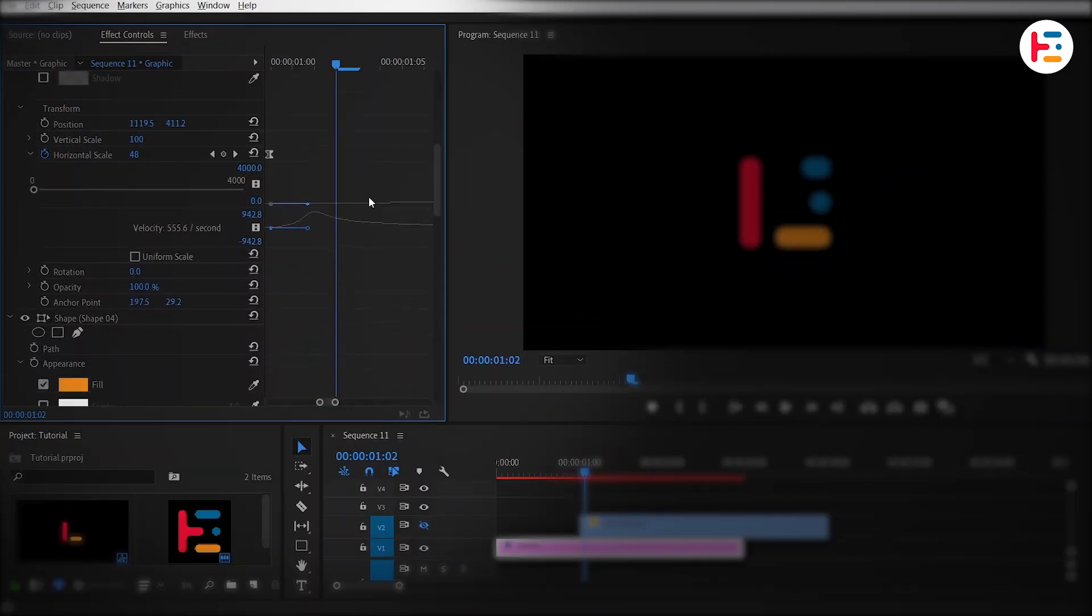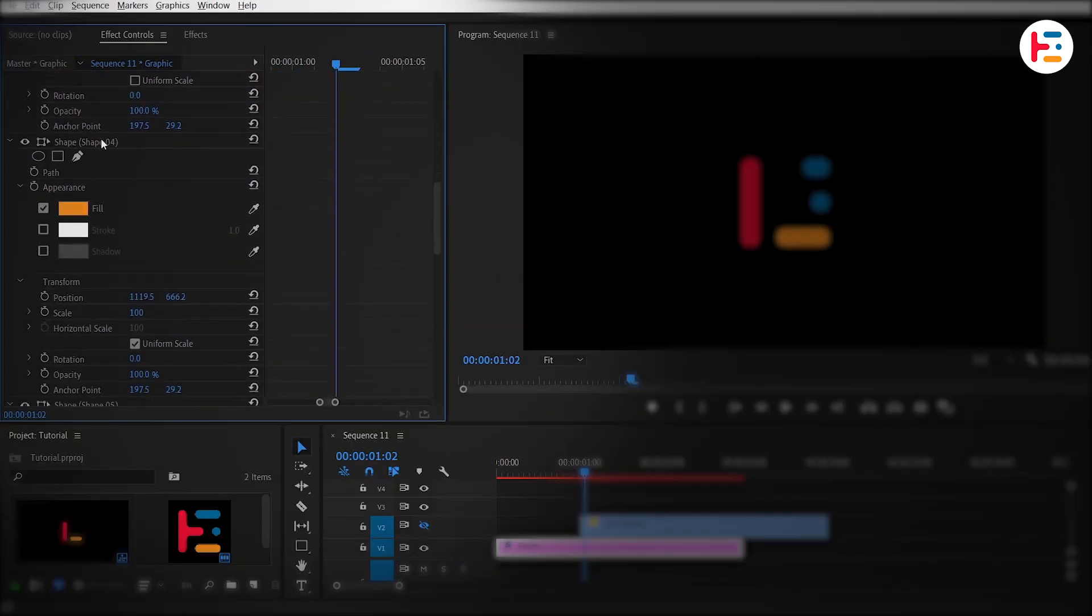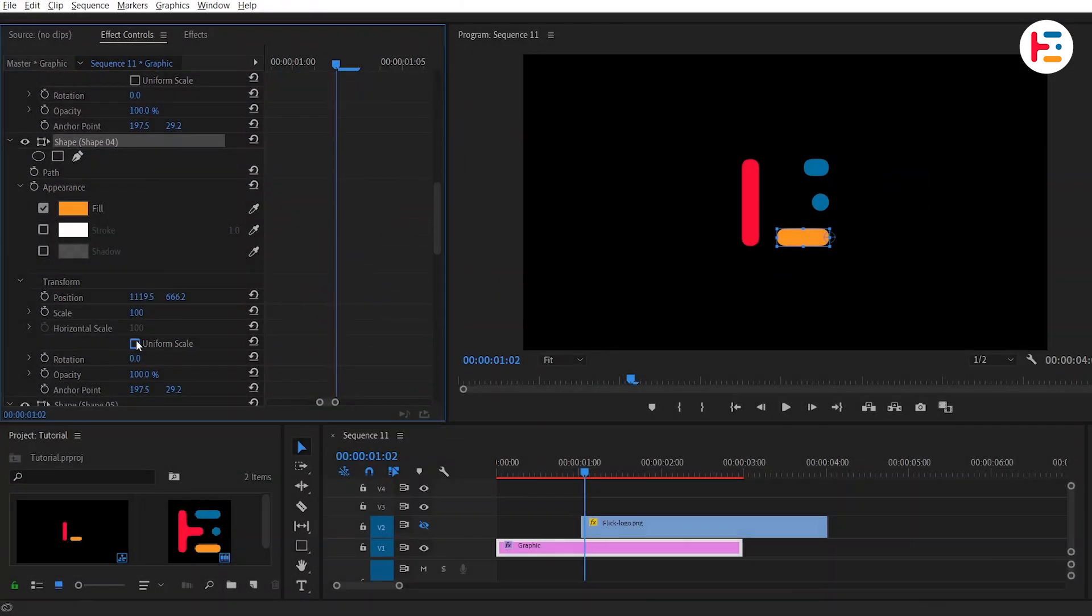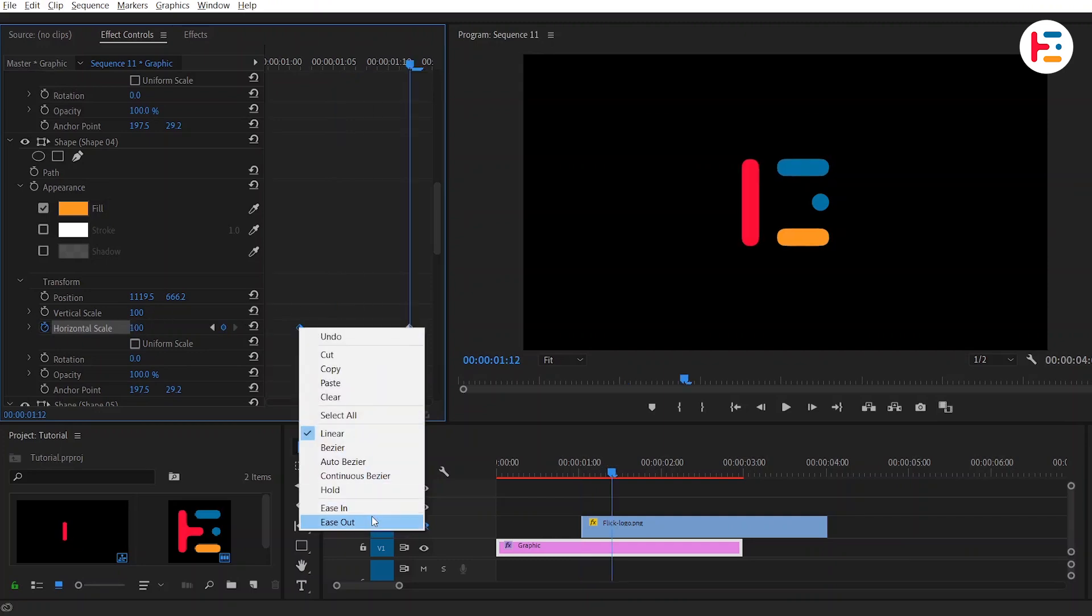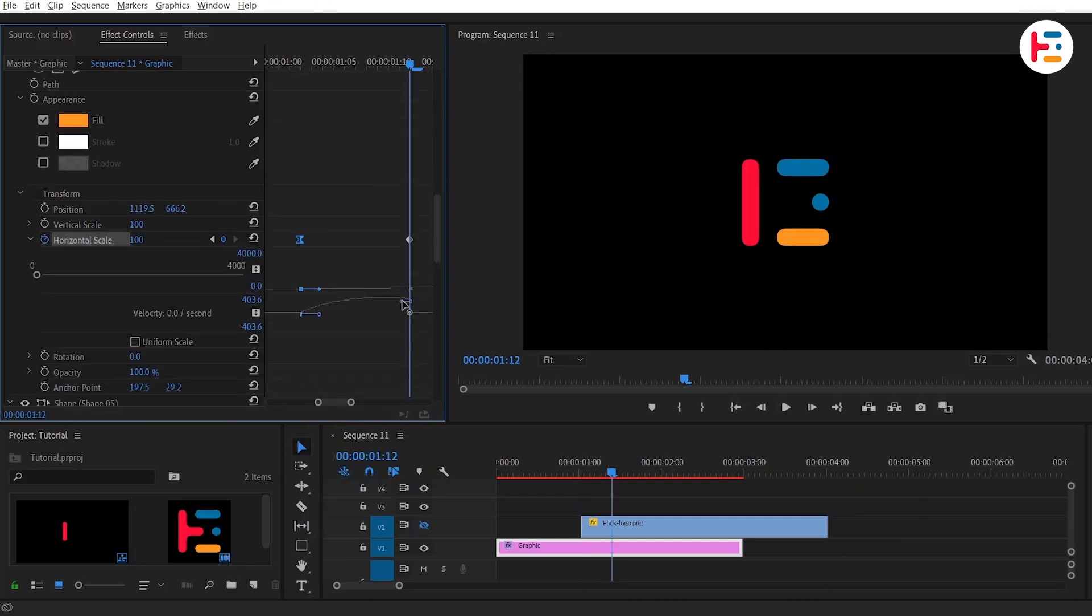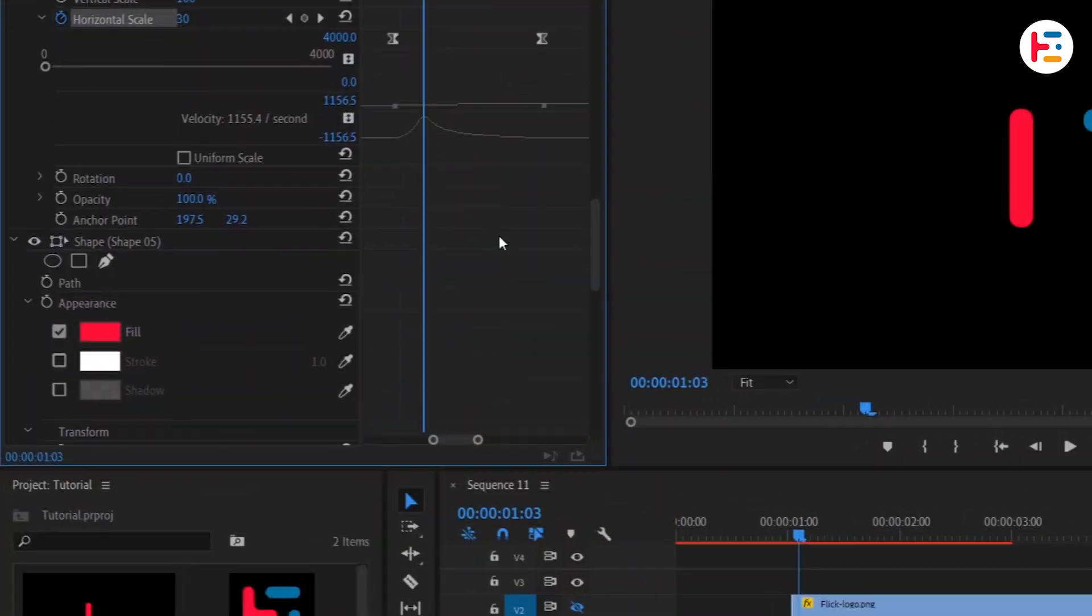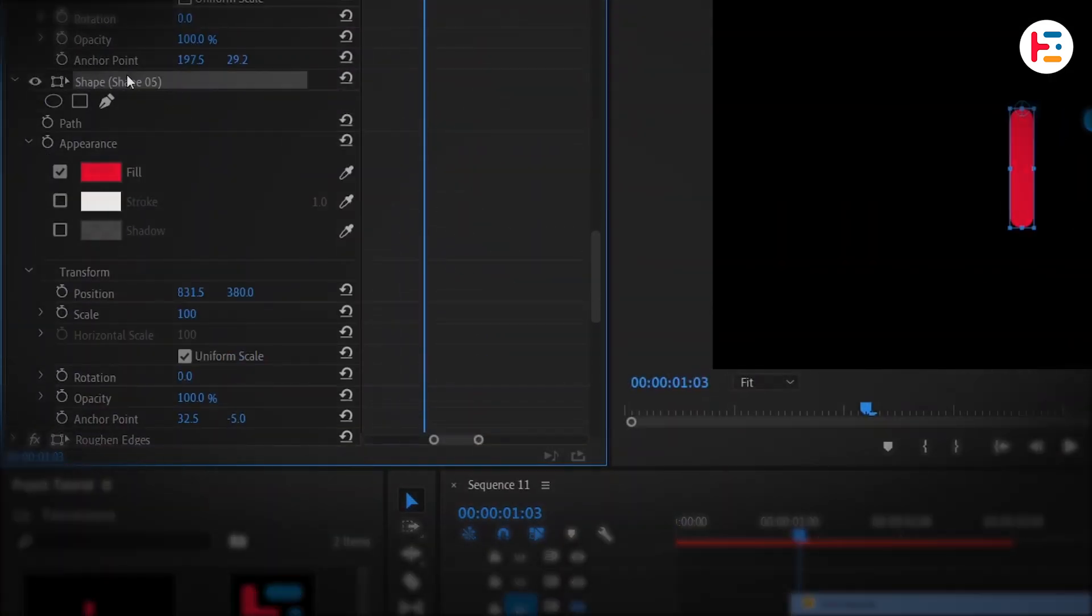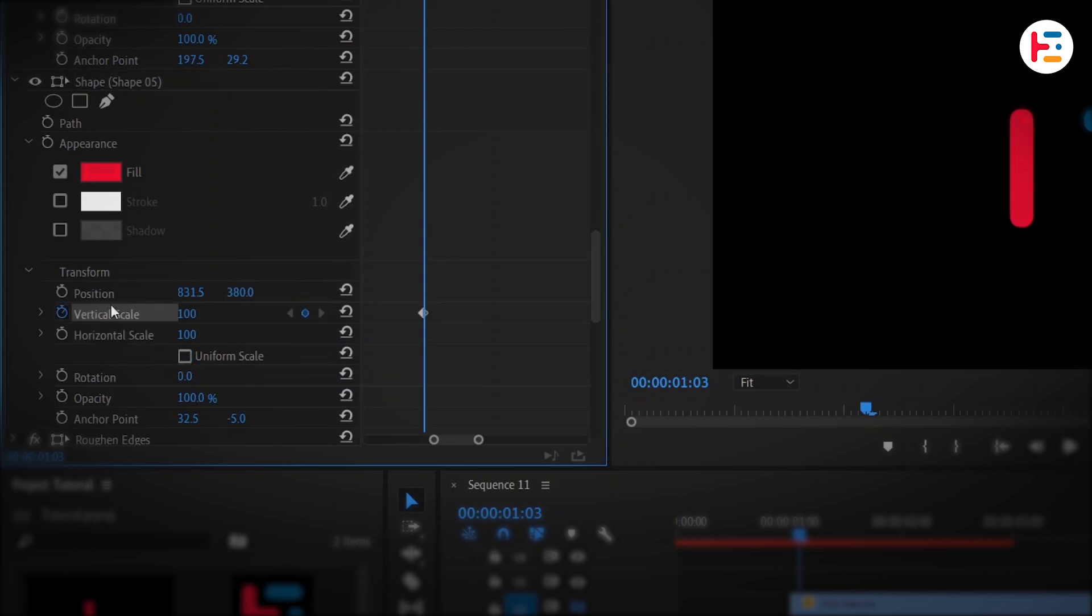Repeat the same process to animate the third shape. And for the fourth shape, we'll animate the vertical scale. Position the playhead at the curve's descent.